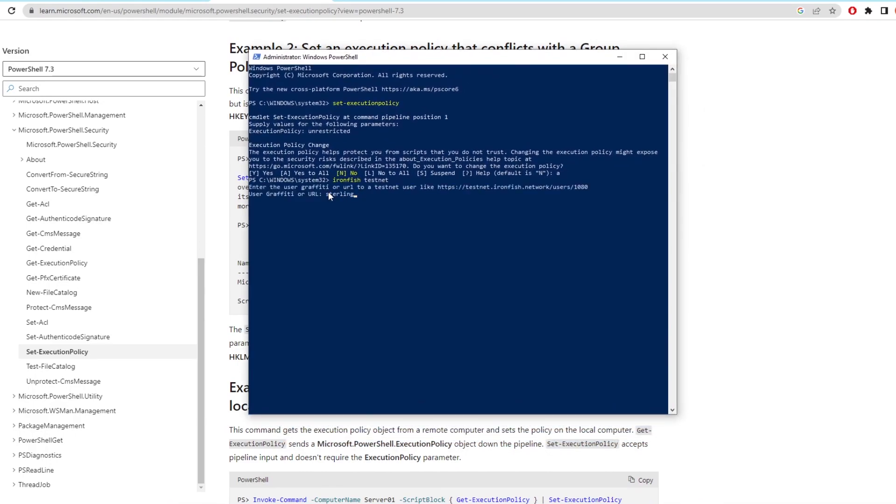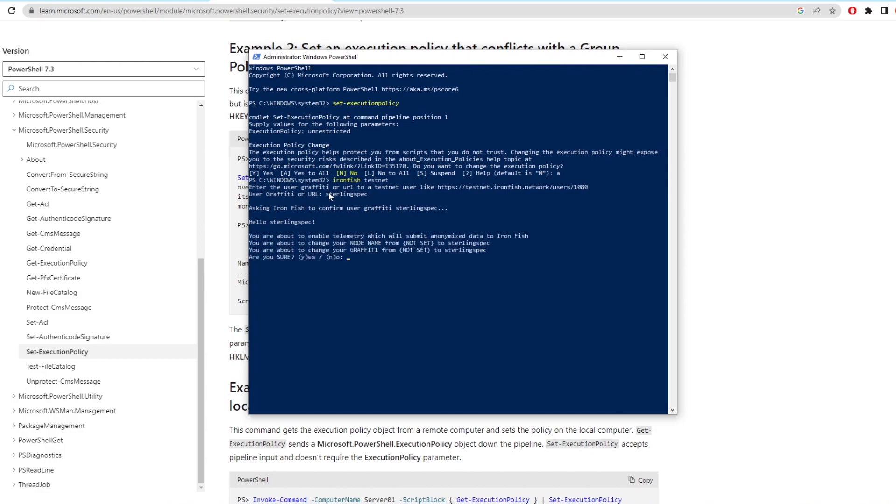When this telemetry pop-up shows you want to type Y for yes and click enter. This will enable it to allow the node to sync with the Ironfish website so you can actually earn points on your graffiti.